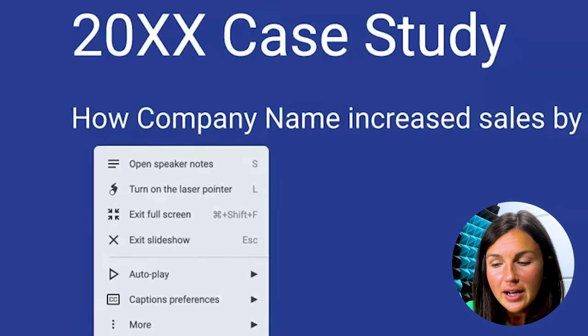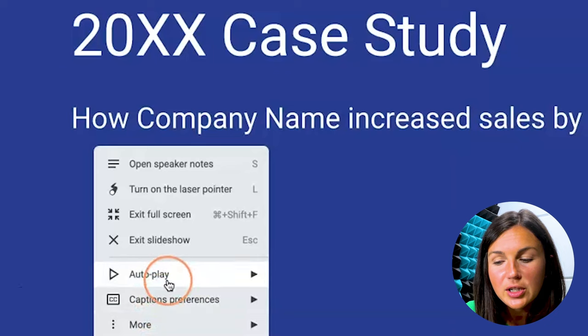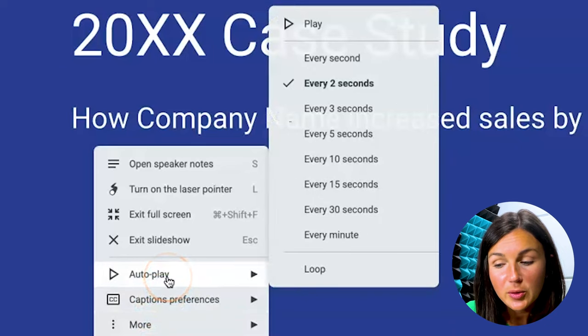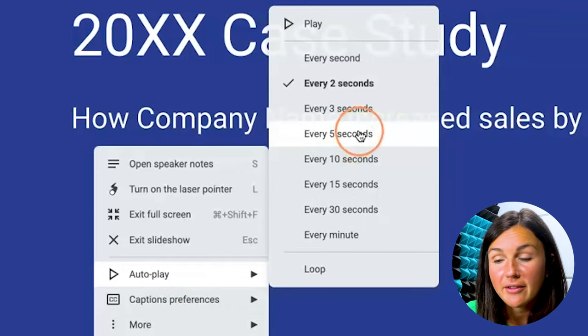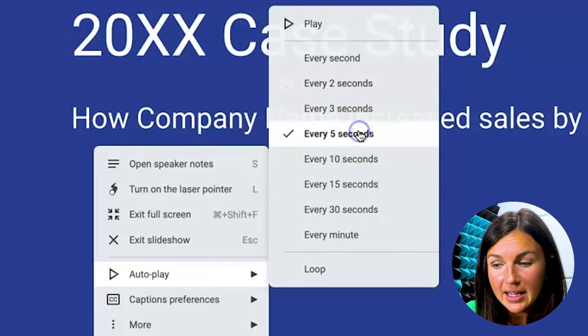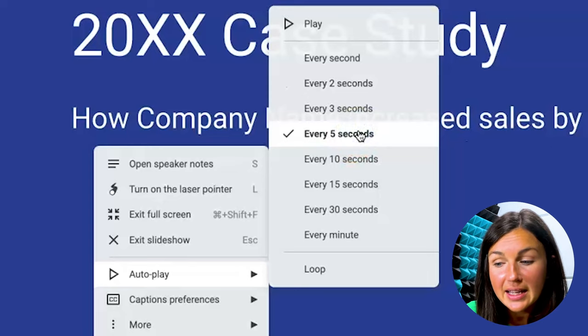Now here I am in the options menu. I am going to go up to Autoplay, and I would like my slides to autoplay every five seconds, so I'm going to click every five seconds.